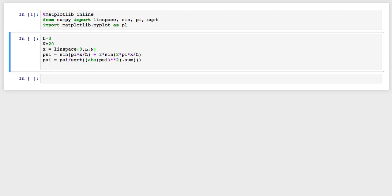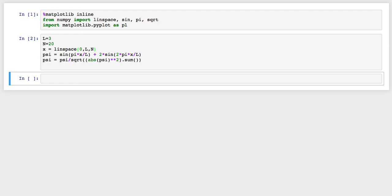I've just got a simple wave function here that's the superposition of a sine of pi x over l and two times the sine of 2 pi x over l. So it's dominated by the n equals 2 component, but it's got a little bit of n equals 1 component.